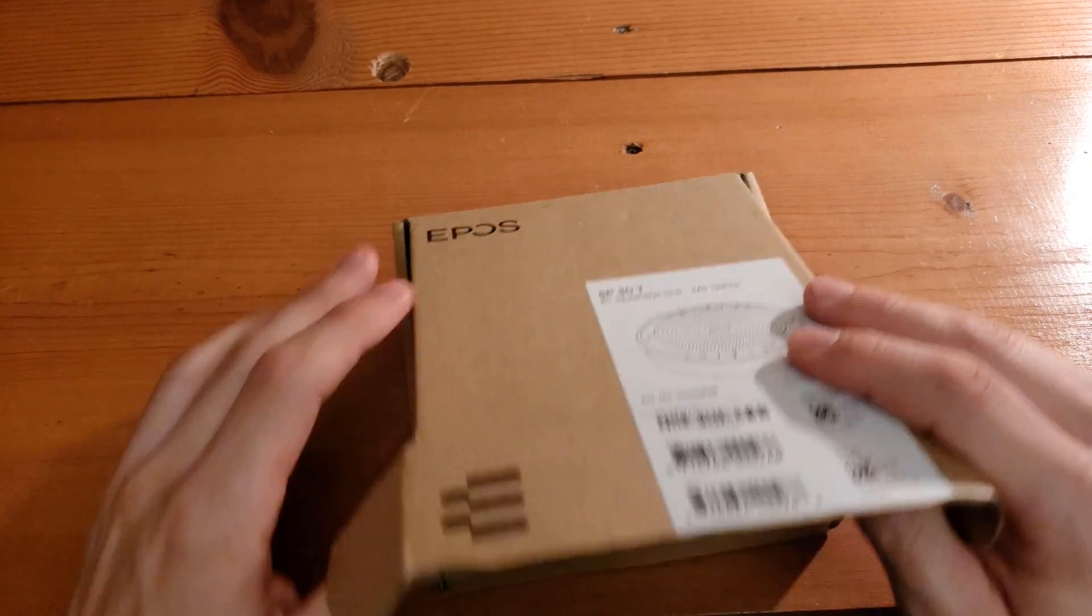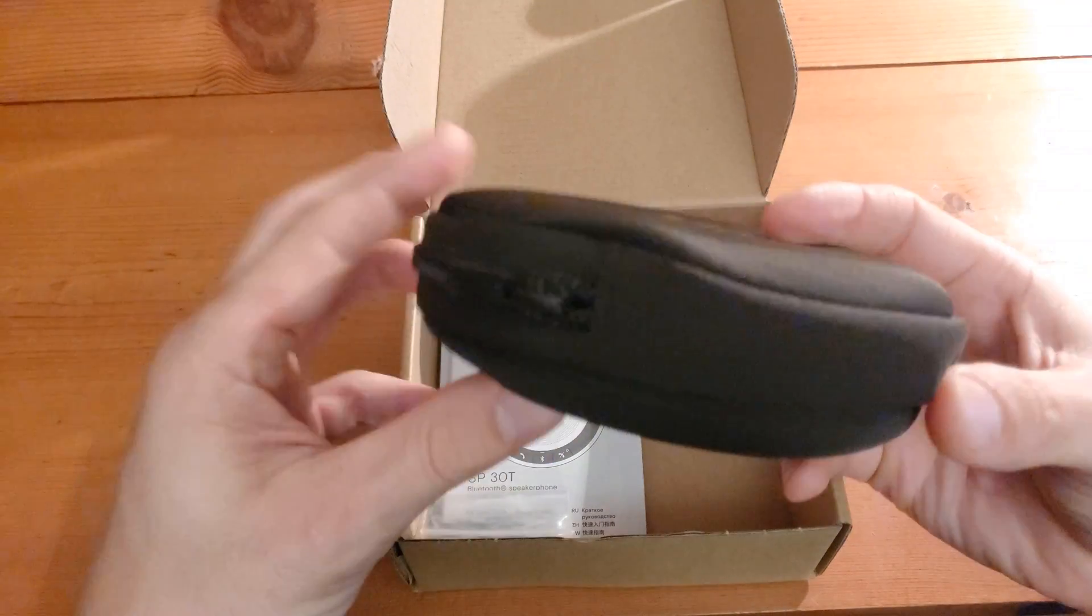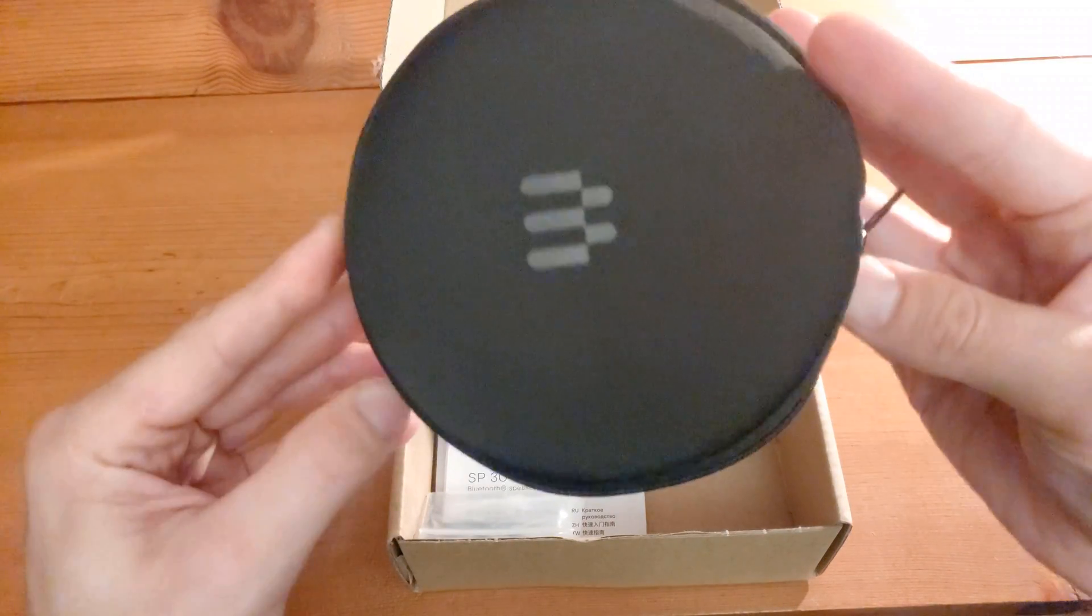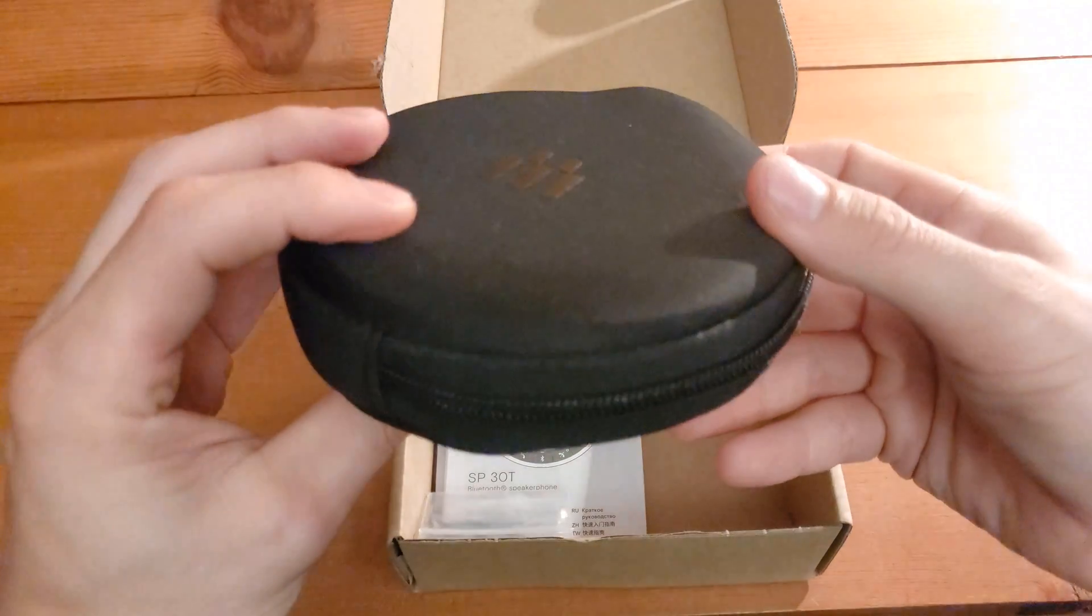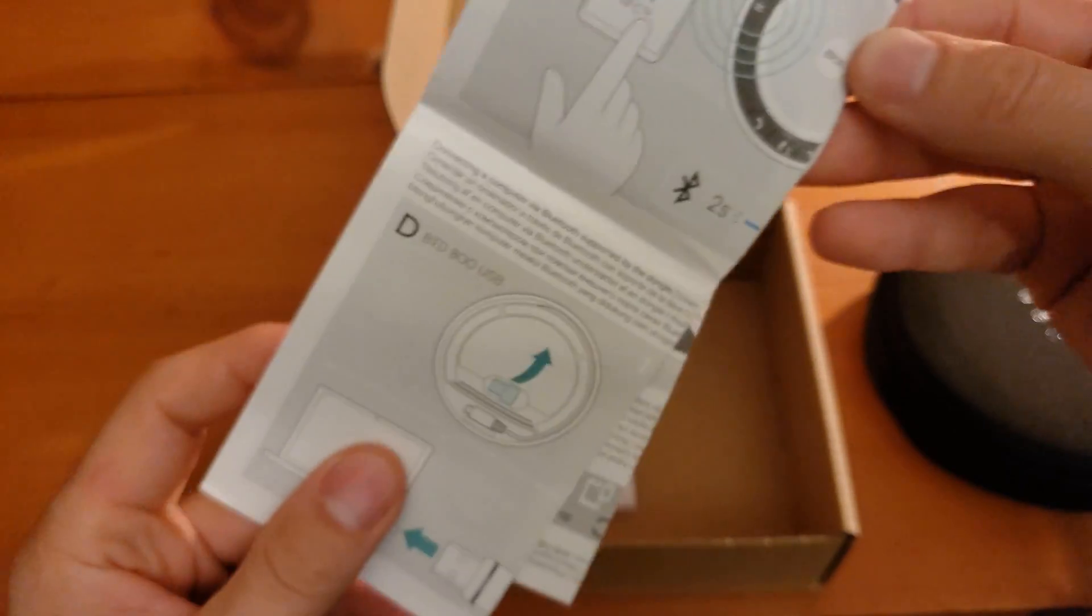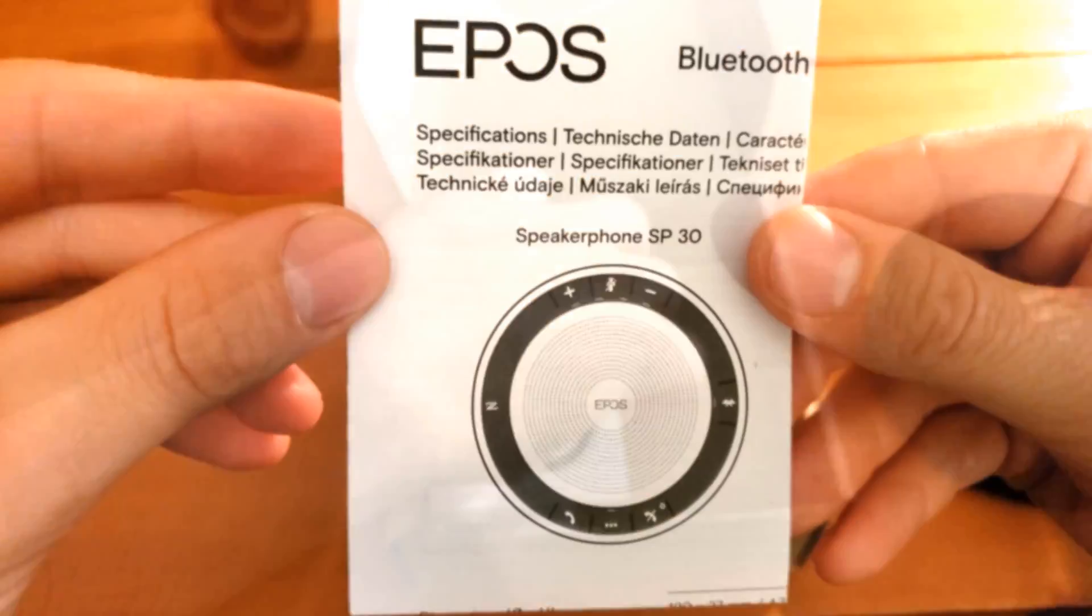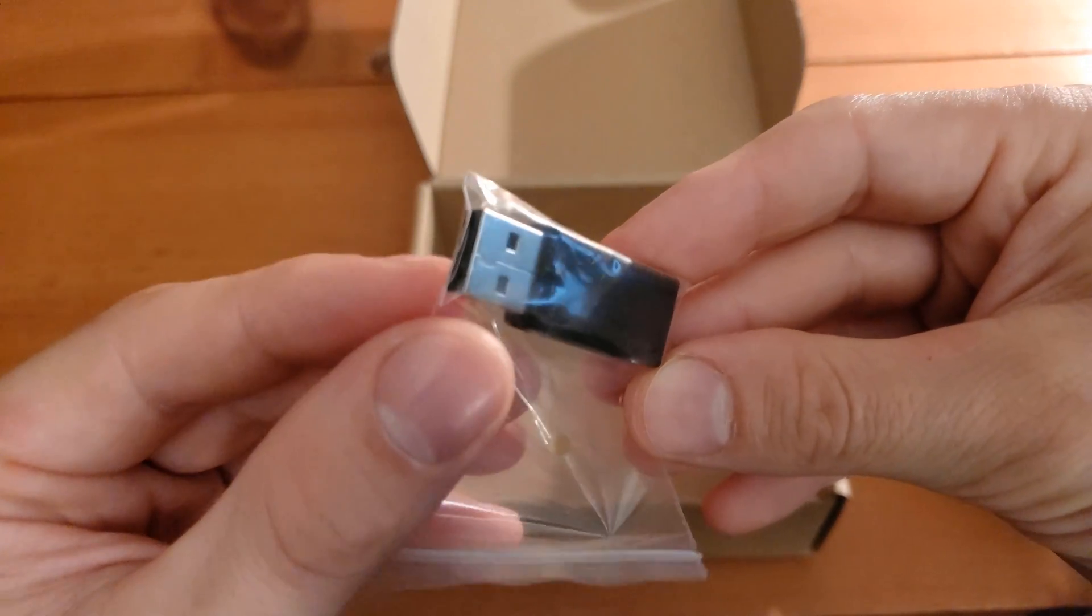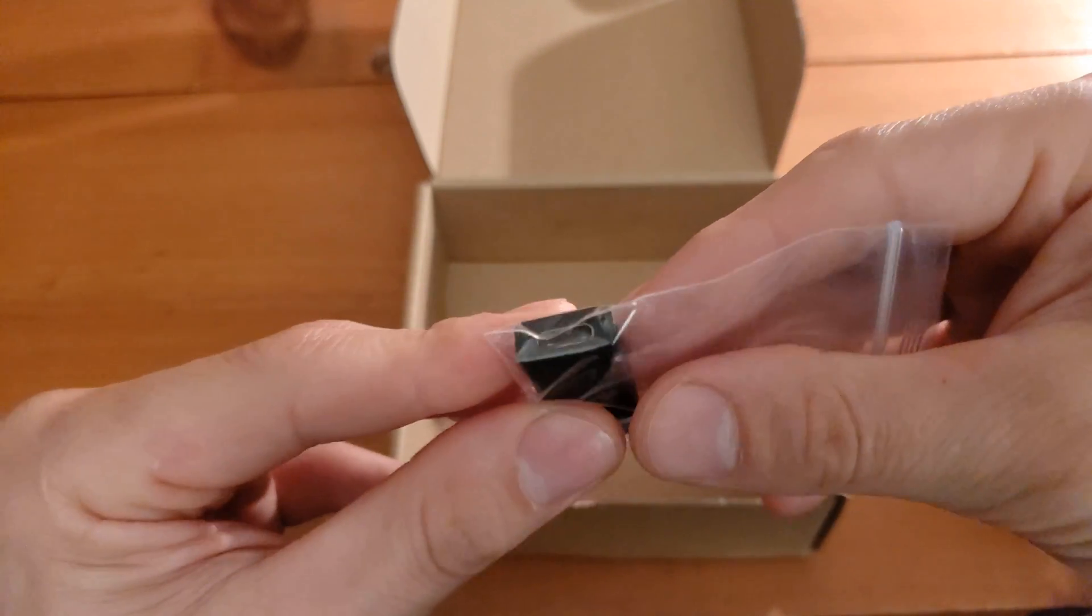Okay, with the SP30T box sitting right in front of us, let's get this thing opened up. First thing we see when we crack it open is the speakerphone itself in its carrying case. This is a cloth carrying case and it zips about halfway around. Unzipping it, we get to the device inside. We have a Bluetooth speakerphone for Teams quick start guide showing us all the things we'll need as far as using the device, a safety guide and specifications in many languages.